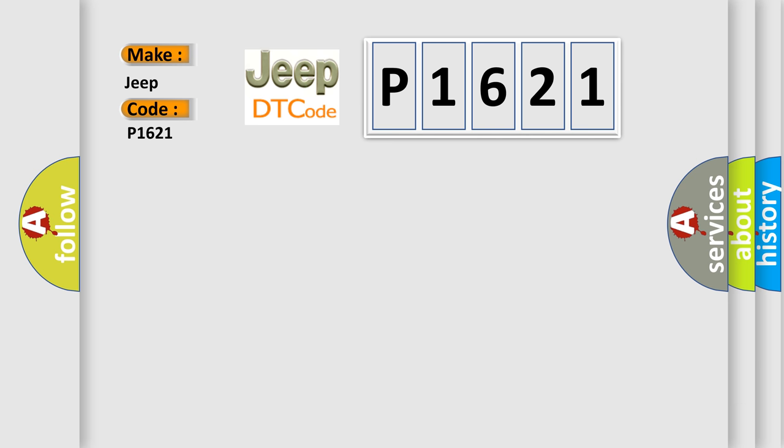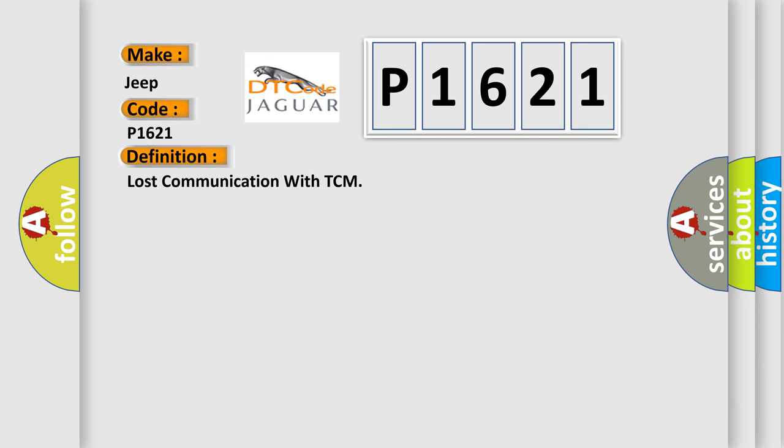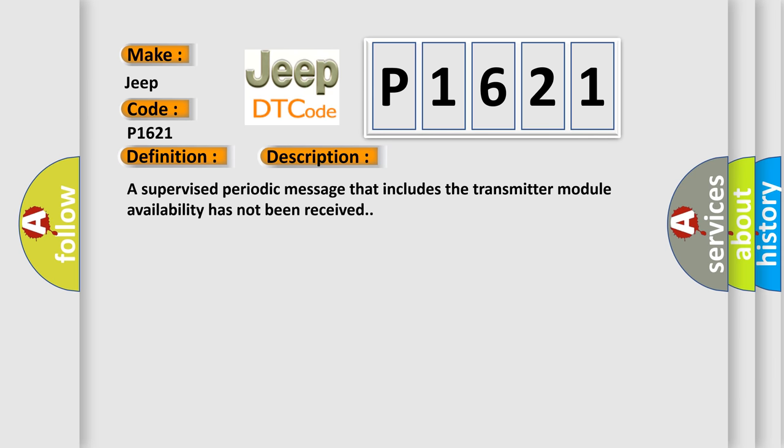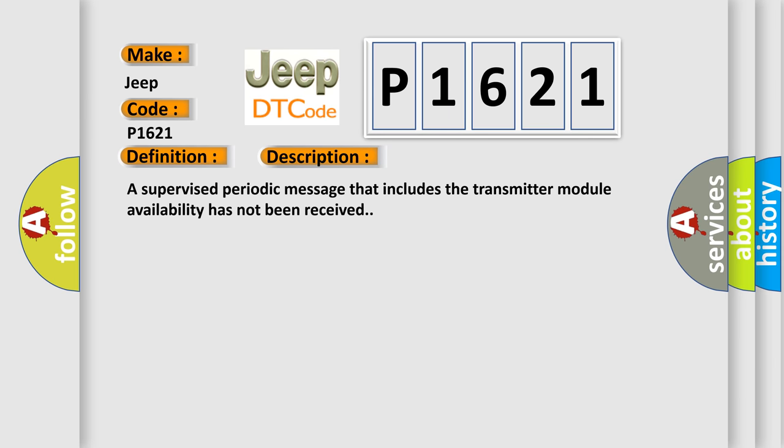The basic definition is: Lost communication with TCM. And now this is a short description of this DTC code. A supervised periodic message that includes the transmitter module availability has not been received.